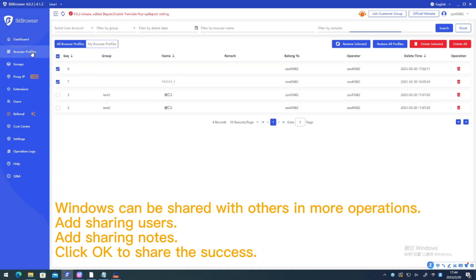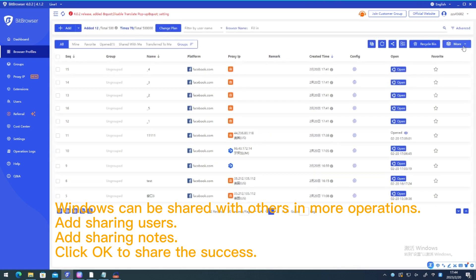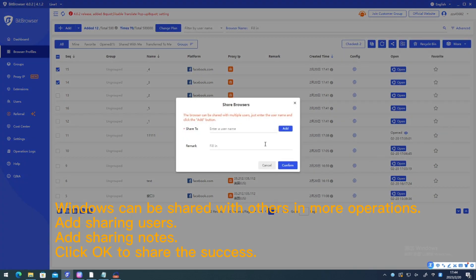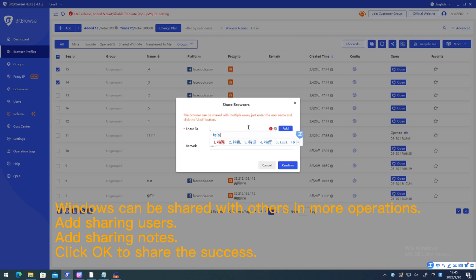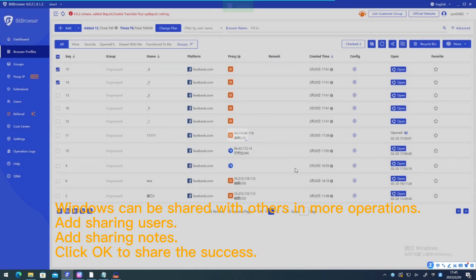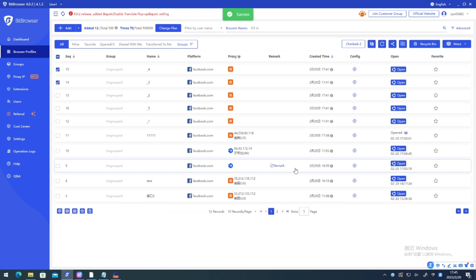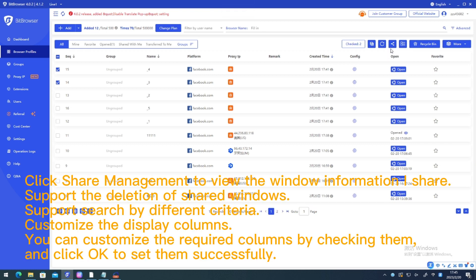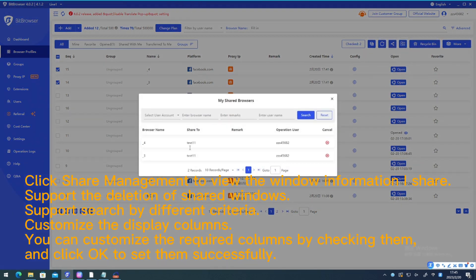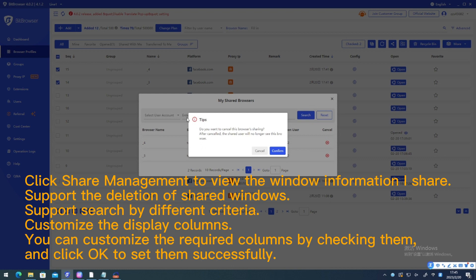Windows can be shared with others in more operations. Add sharing users. Add sharing notes. Click OK to share successfully. Click share management to view the window information I share. Support the deletion of shared windows. Support search by different criteria.